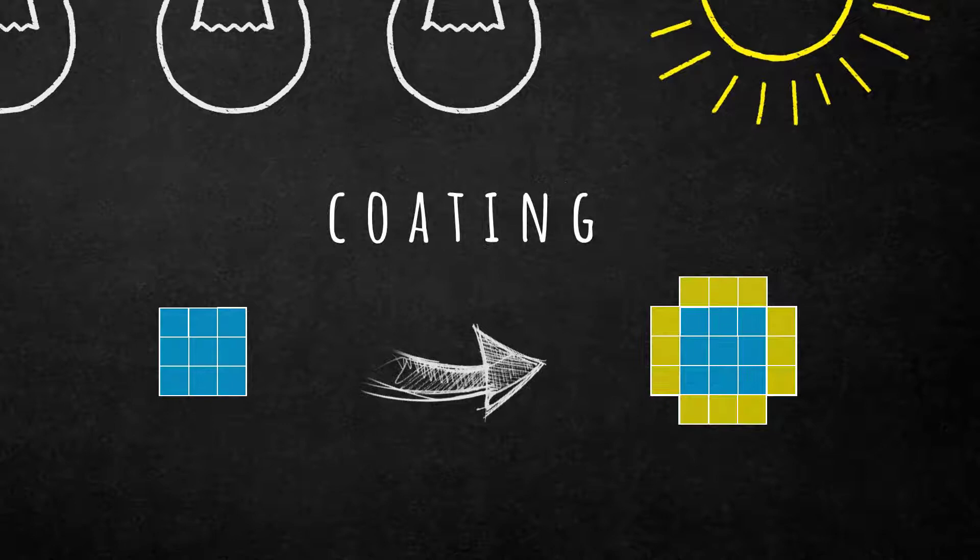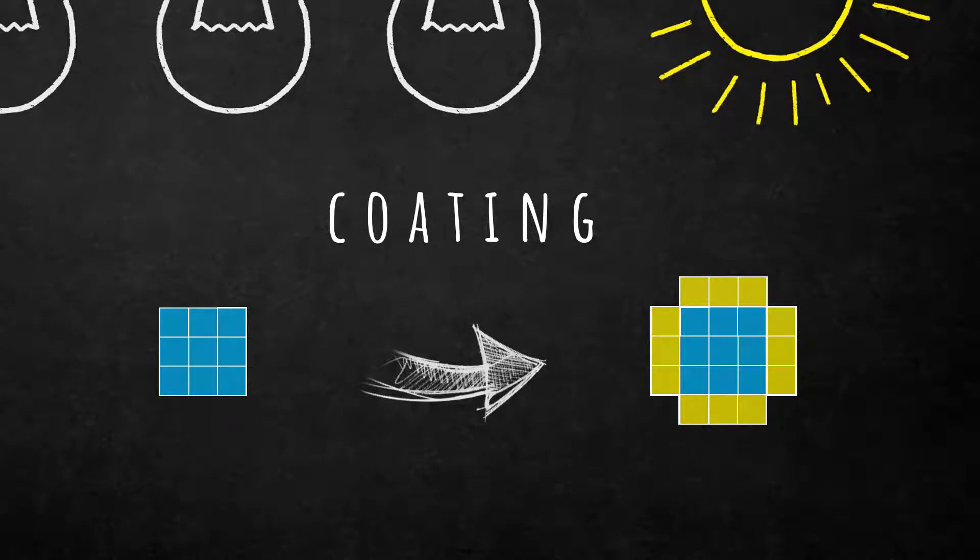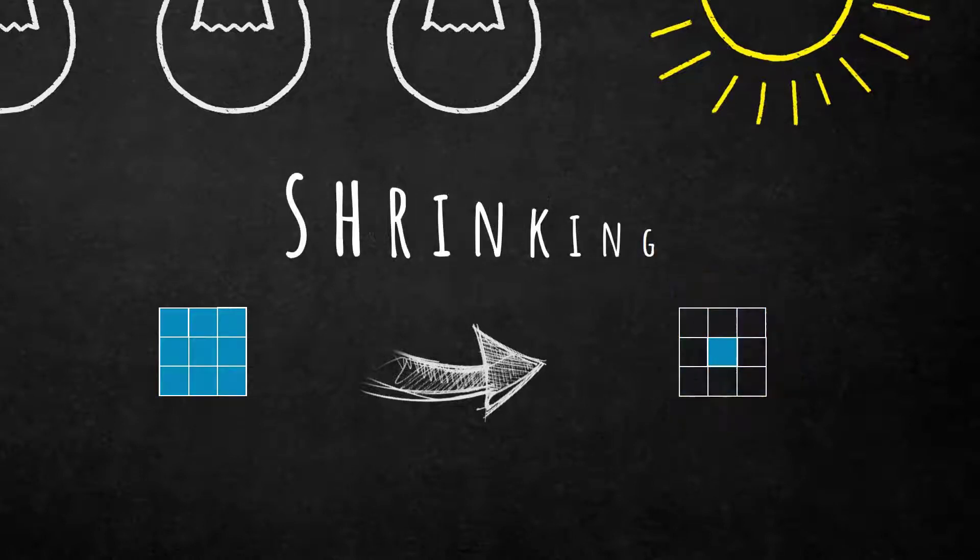You also could use coating. In this case it's very similar to growing. It's just putting the newly added pixels into another class. The last one here is shrinking, and this is more or less now self-explaining.